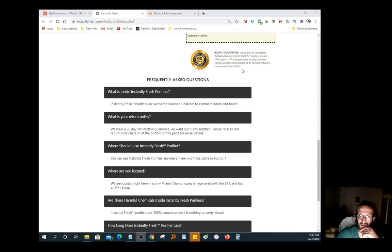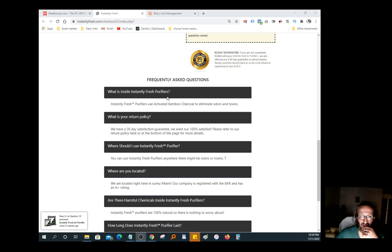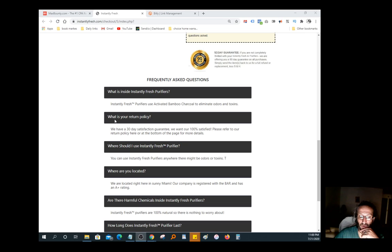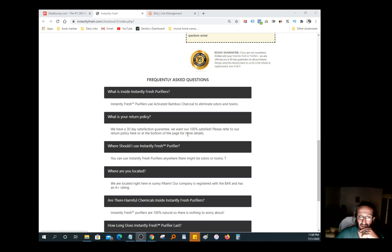Frequently asked questions: What is inside Instantly Fresh Purifier? Instantly Fresh Purifier uses activated bamboo charcoal to eliminate odors and toxins. What is your return policy? We have 30 days satisfaction guarantee. We want all our clients to be 100% satisfied.